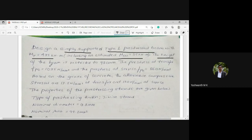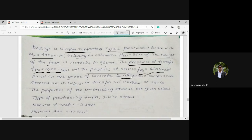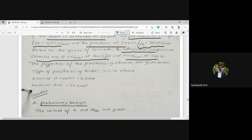The height of the beam is restricted — that means the depth of the beam is restricted to 920 mm. The pre-stress at transfer, indicated by fpo, is 1035 Newton per millimeter square. The pre-stress at service, fpe, is equal to 860 Newton per millimeter square. The allowable compressive stresses are 12.5 Newton per millimeter square at transfer and 11 Newton per millimeter square at service.